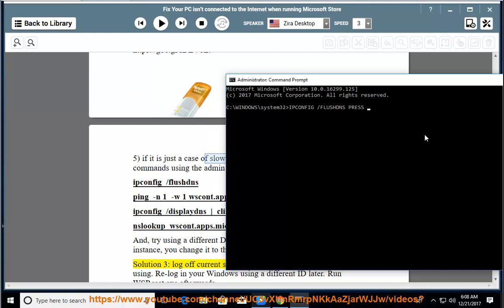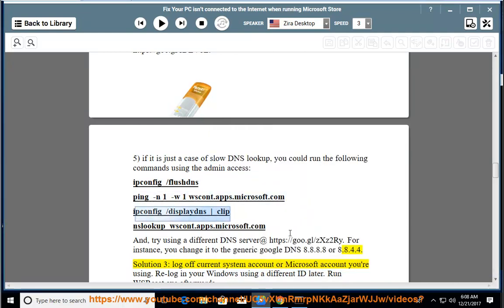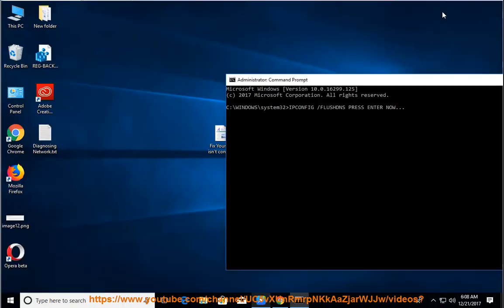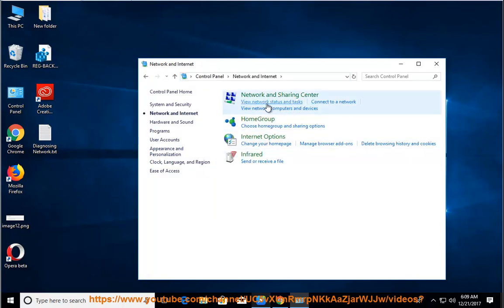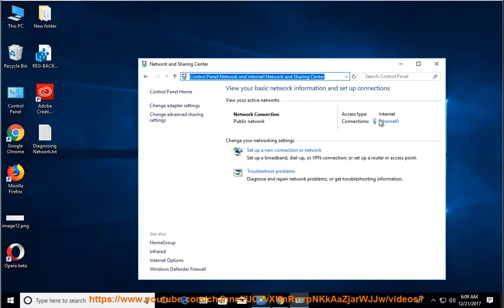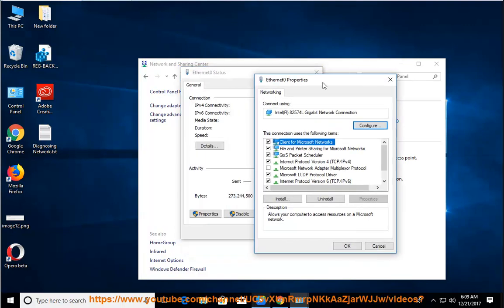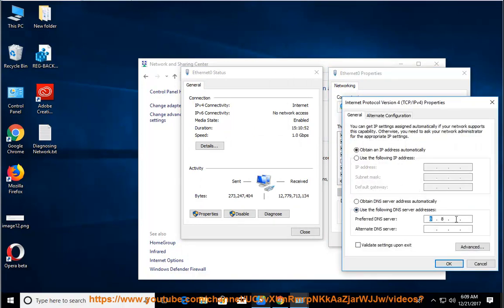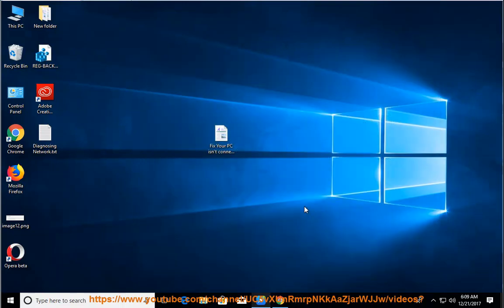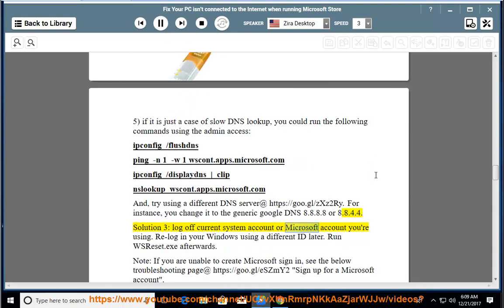Solution 3: Log off the current system account or Microsoft account you are using. Re-login to Windows using a different ID. Run wsreset.exe afterwards.